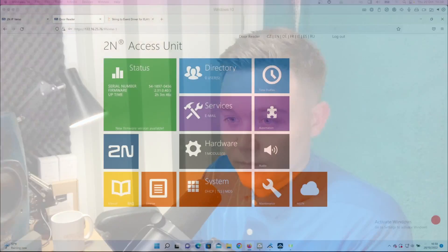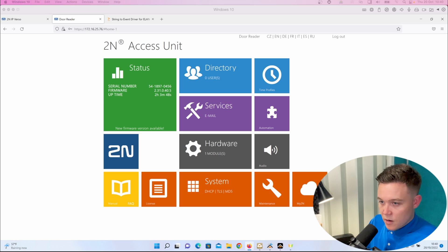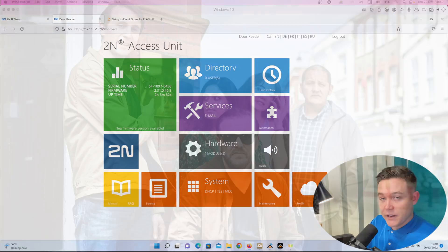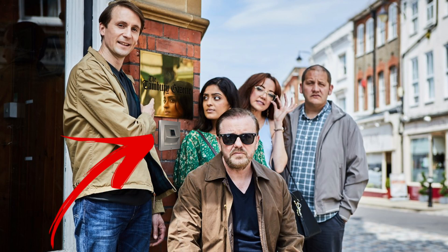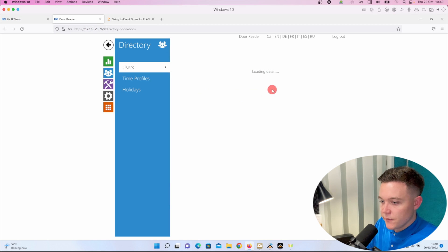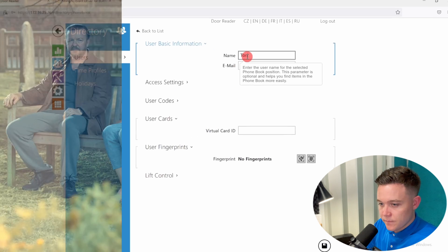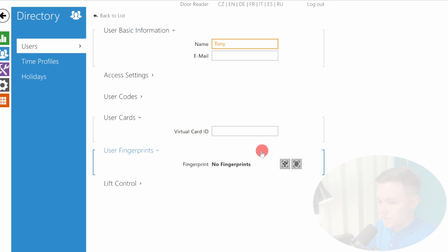I'm now going to do the same, but with the fingerprint reader. For this example, I'm going to enroll some fingerprints to, let's say, an office building at the Tambury Gazette. Let's go to the user directory in the fingerprint reader and create a few users. Let's start with Tony, and I'll go ahead and enroll the fingerprint.